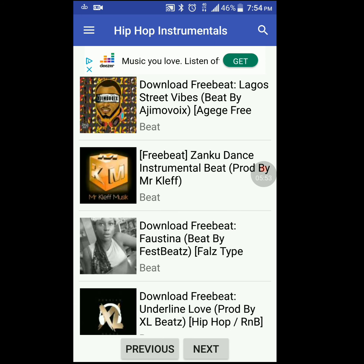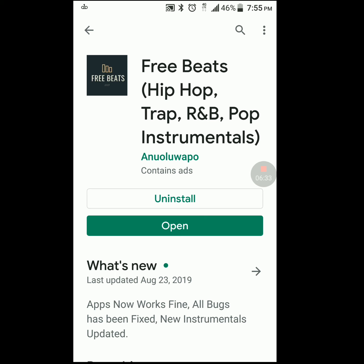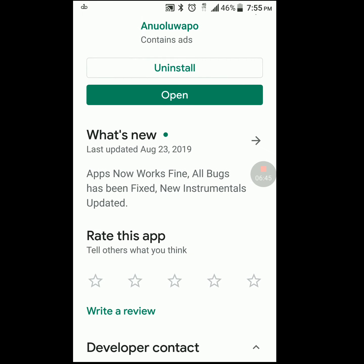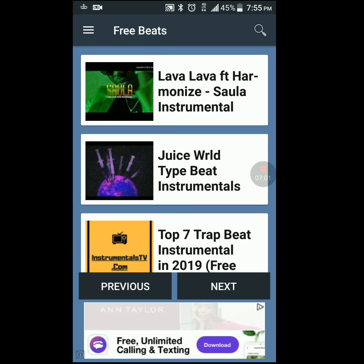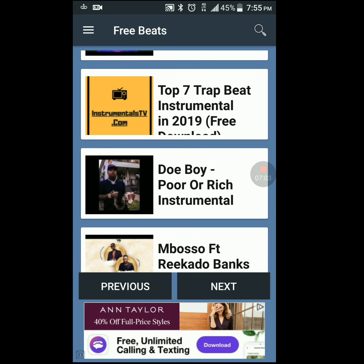The second one is Free Beats Hip-Hop Trap R&B Pop Instrumentals. This is pretty straightforward — the beats you're going to get are also no copyright, so you can use them in videos you upload to YouTube without worrying about a copyright strike. Let's open it up. The layout is similar to the first one where you can just scroll down and see the tracks.